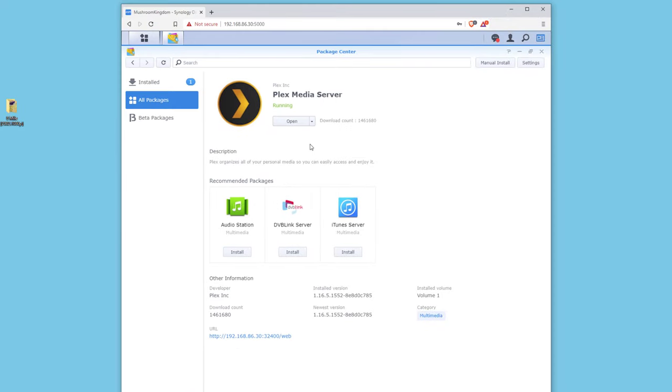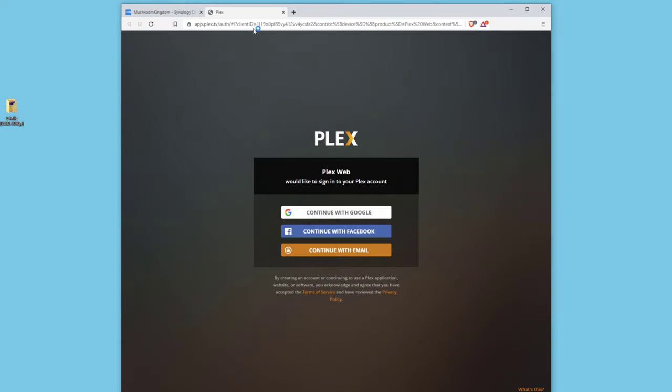Alright so that finished installing and as you can see down here at the bottom a URL was generated and this is how you get to the Plex web URL. So this is running. We're gonna just click on this and we're gonna come back to this in a moment.